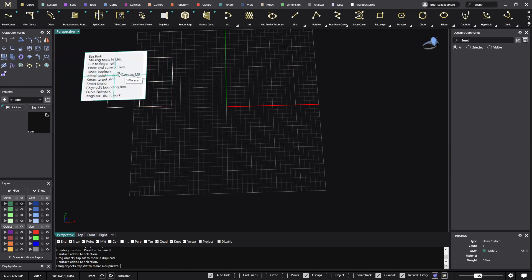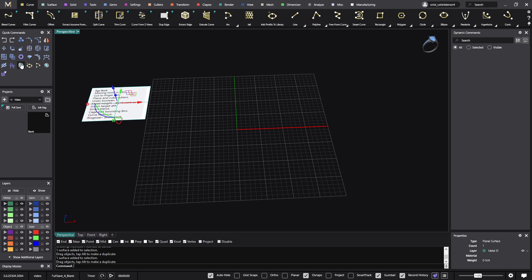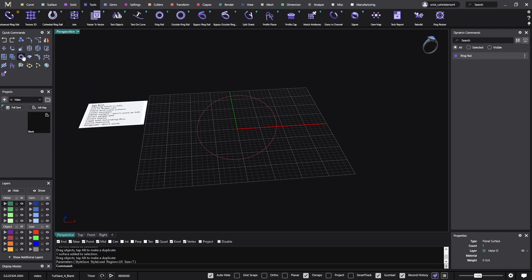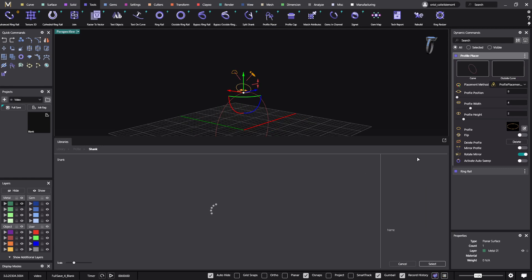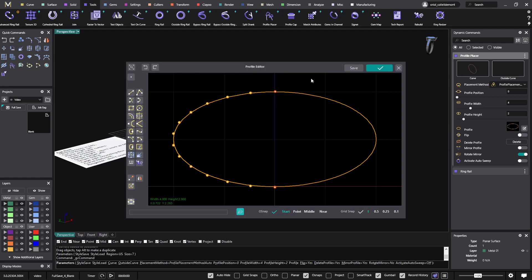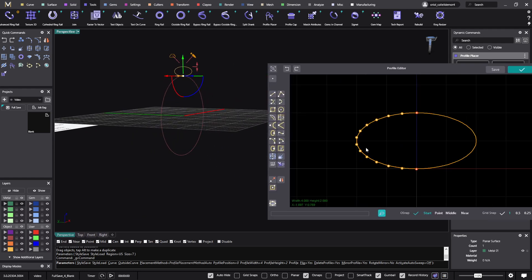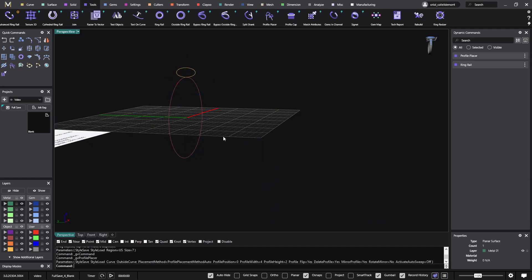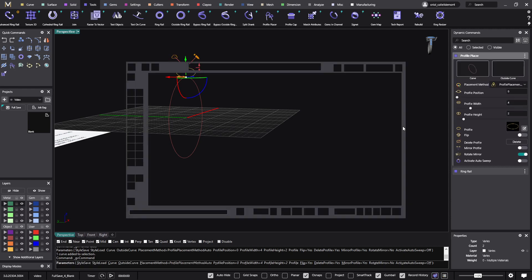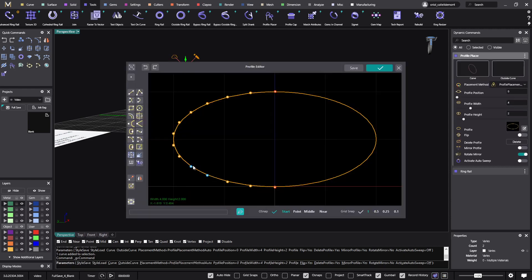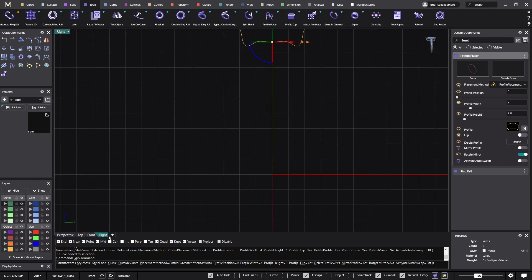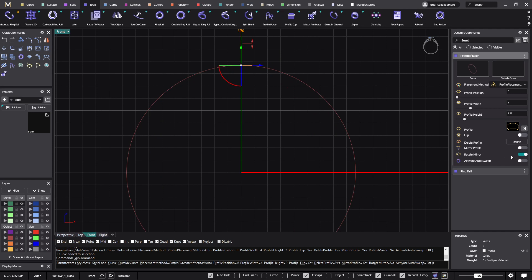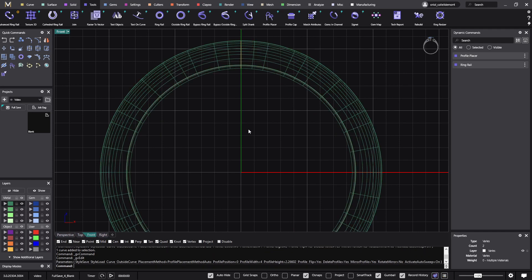The first one is cut to finger rail. Let me start and do it quite fast. I do something like this and place a profile placer here. I'll go and edit this from the profile editor, do something like this, then validate. Now if I look at the front view, the sweep is just below the finger rail.